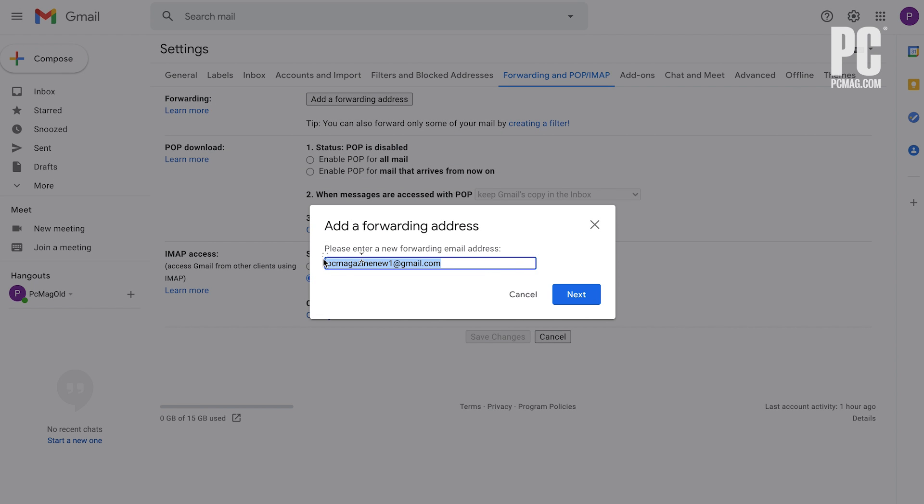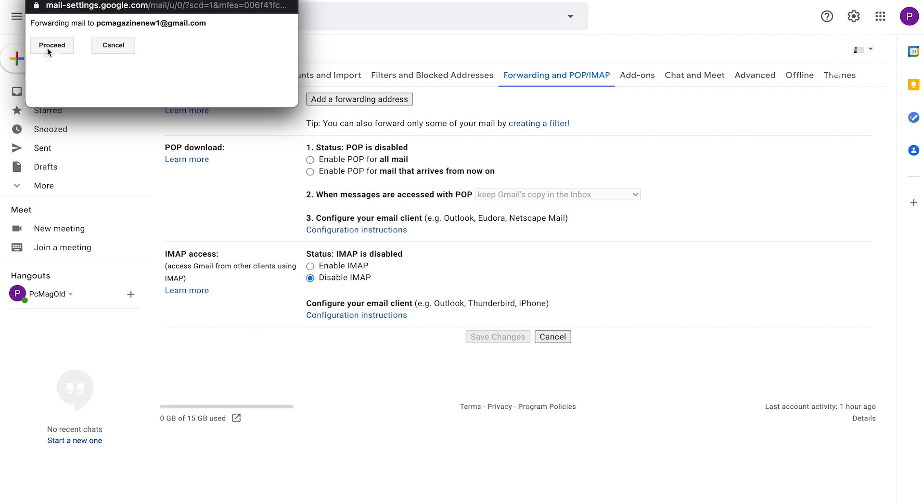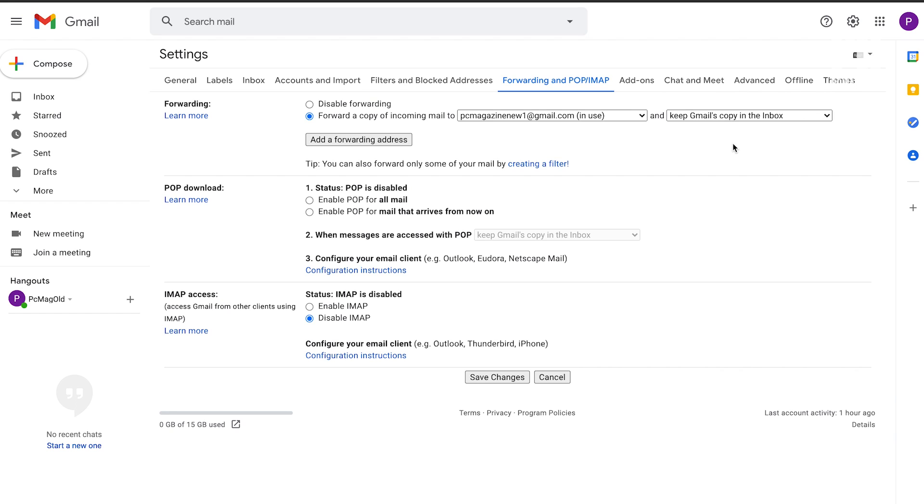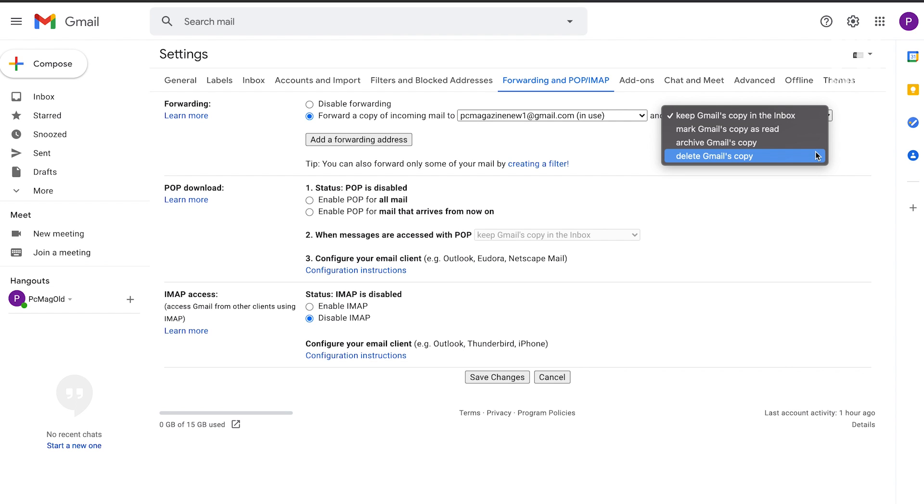It's important to decide what should be done with the forwarded emails in your old account. Google gives you four options in the forwarding settings: keep the copy in the inbox, mark the copy as read, archive the copy, or delete the copy. It's probably best to choose options one or two to start, just to make sure that the forwarding is working correctly.